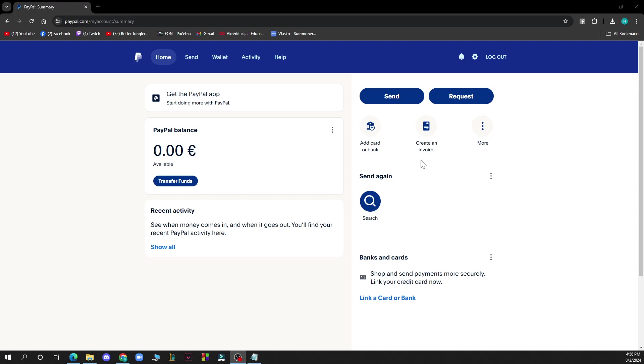After you click there, you just need to click on link and confirm your bank account, credit card, or debit card.